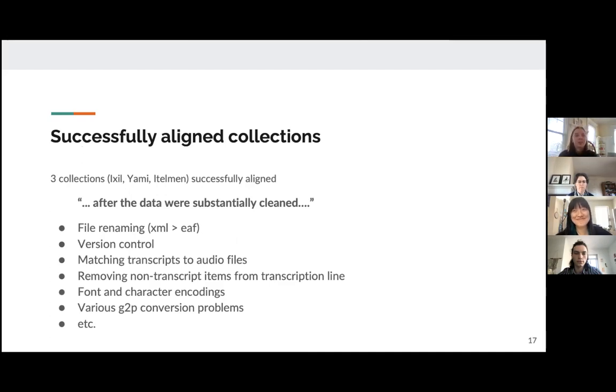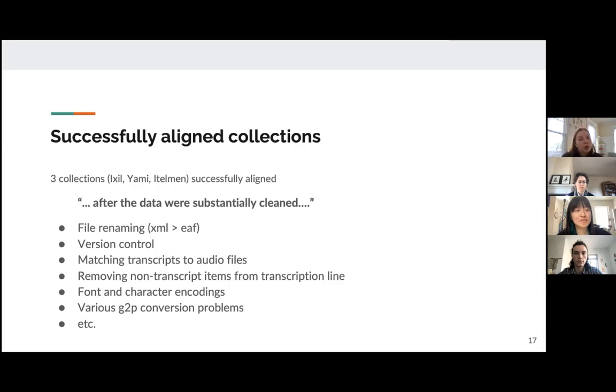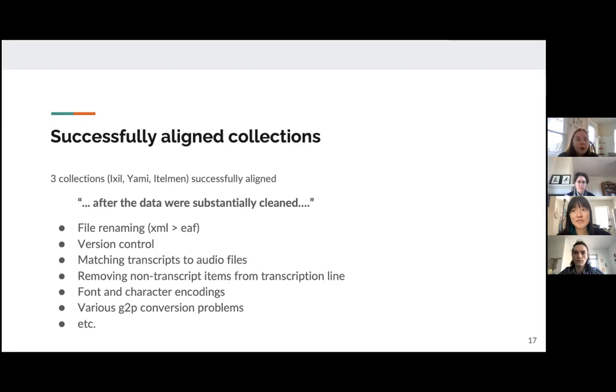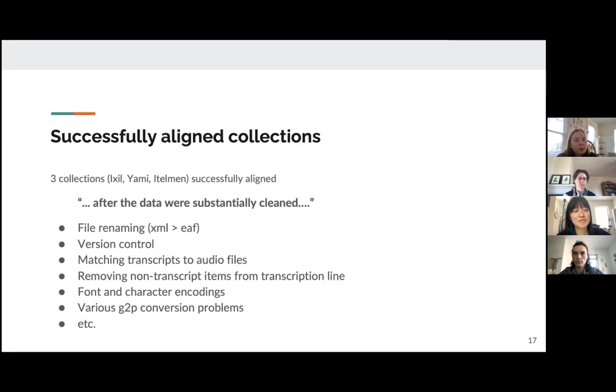So the cleaning involved things like file renaming. So renaming XML files as the EAF, Elan type files, version control in all of the different softwares and scripting platforms and things that we were using. Matching the transcripts to audio files when they were not aligned properly. Removing non-transcript items from the transcription lines such as notes or question marks or XXX or something like that. Font and character encodings can cause problems, especially if you're using a Windows system in terms of scripting. So we sort of corrected for that. And then there were also various grapheme to phoneme conversion problems in terms of getting things ready for the forced aligner.